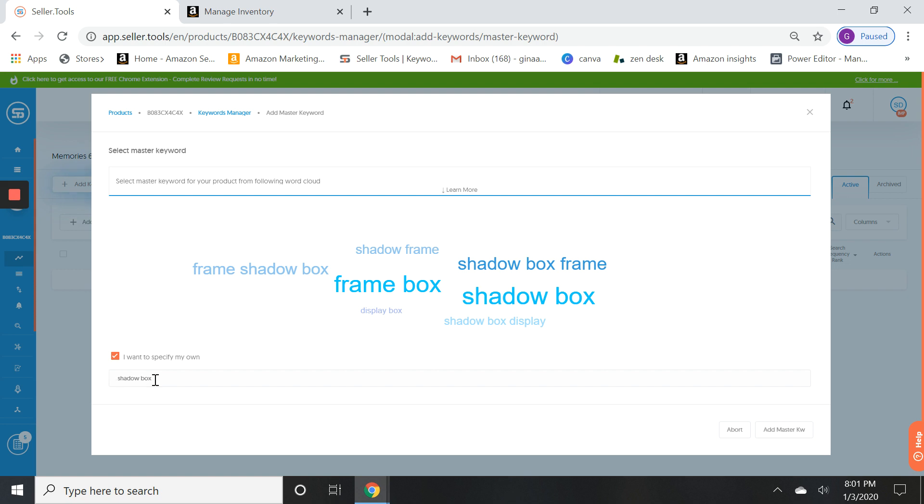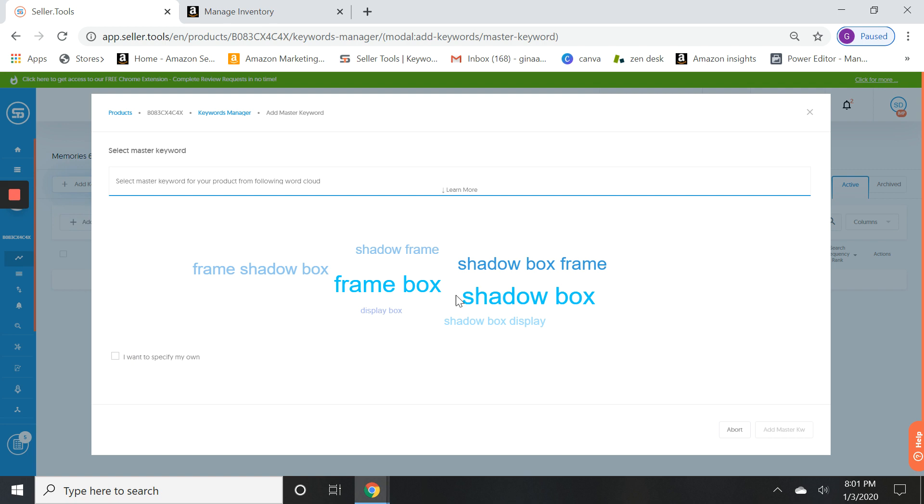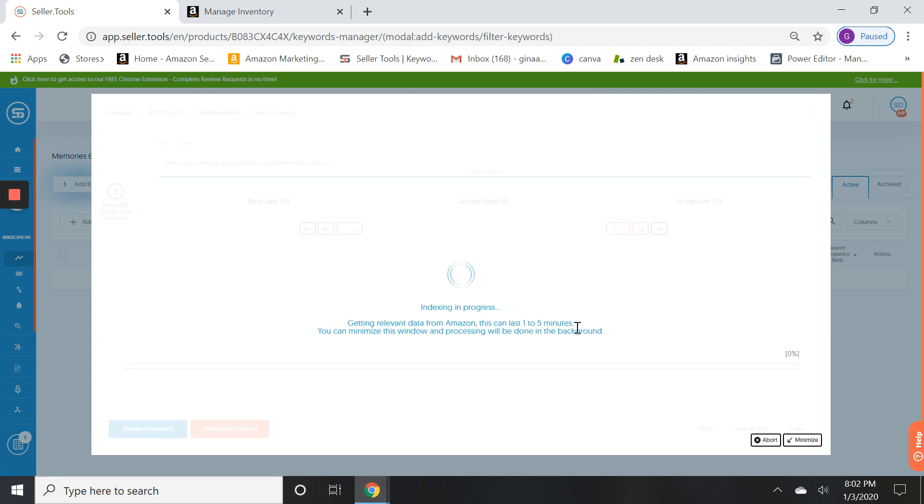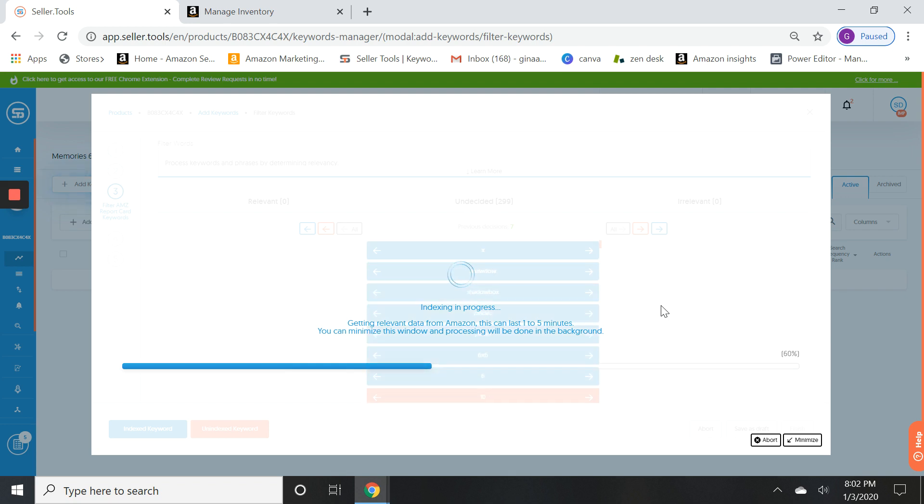I think I'm actually going to change my mind and do shadow box frame and add master keywords. Not going to make a huge difference but I kind of like that. So I'm going to go ahead and choose that.